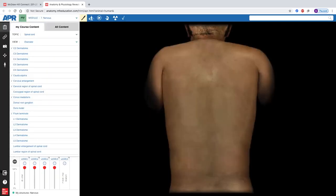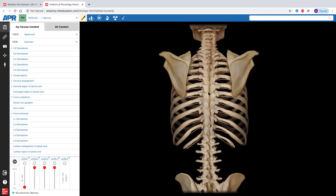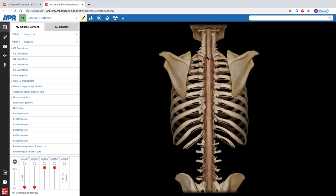On an overview, as we cut through the spinous process and the transverse processes of the vertebrae, we can see the dura mater surrounding the spinal cord. The dura mater also follows the spinal nerves as they exit out. The spinal cord and spinal nerves are continuous — the spinal nerves are part of what makes up the spinal cord. All these nerves combine to form tracts that go up and down the spinal cord.